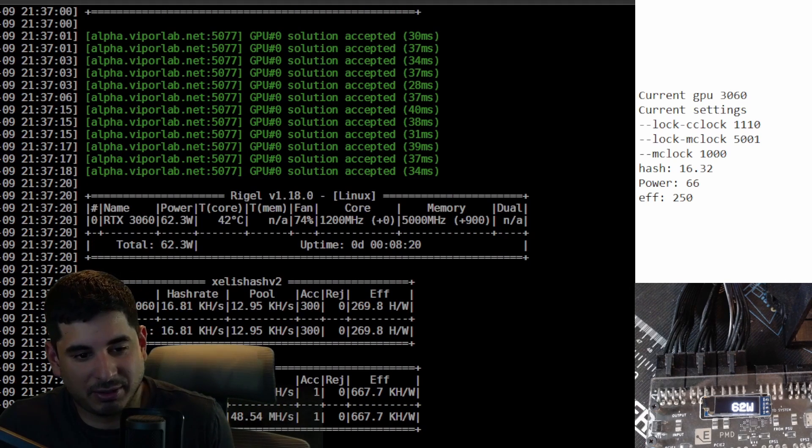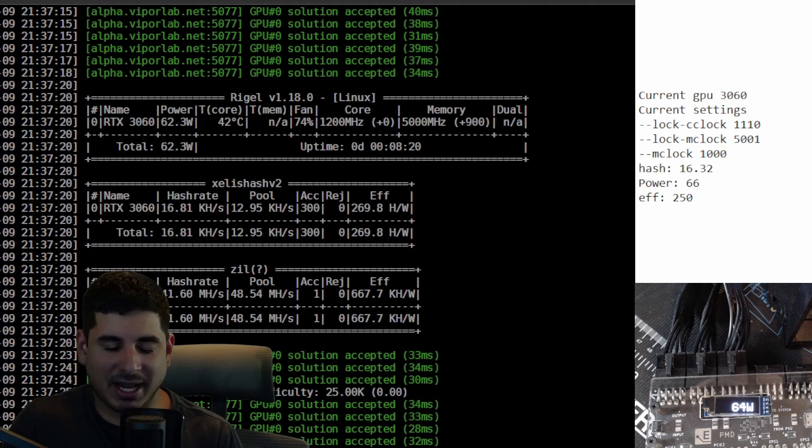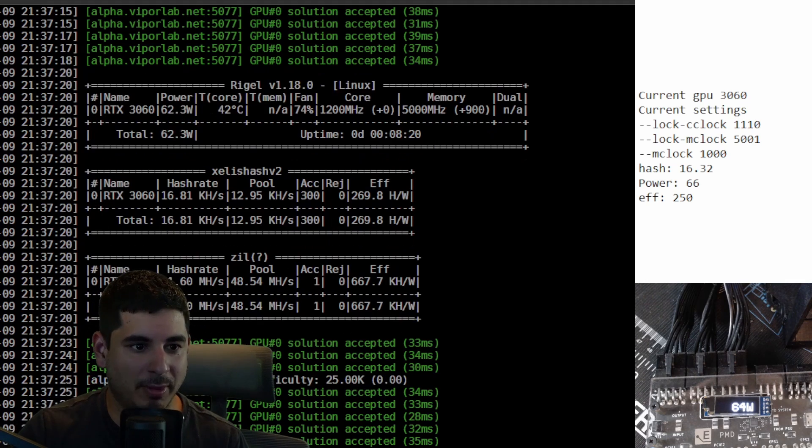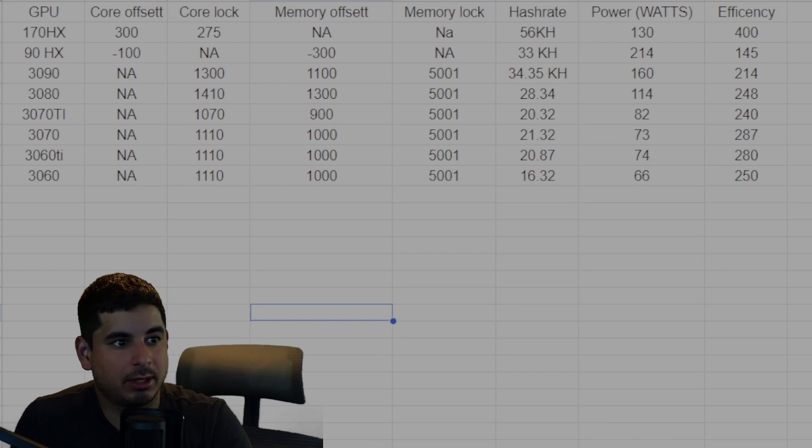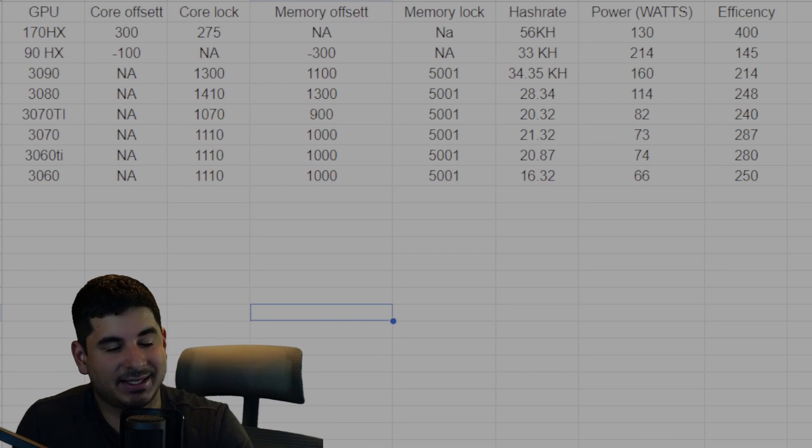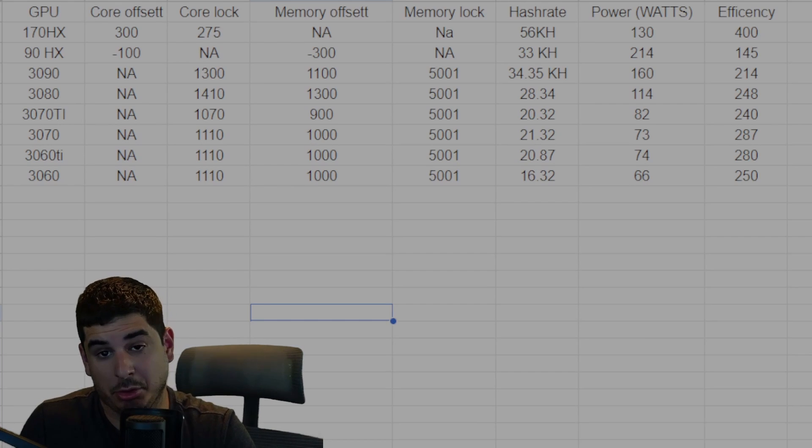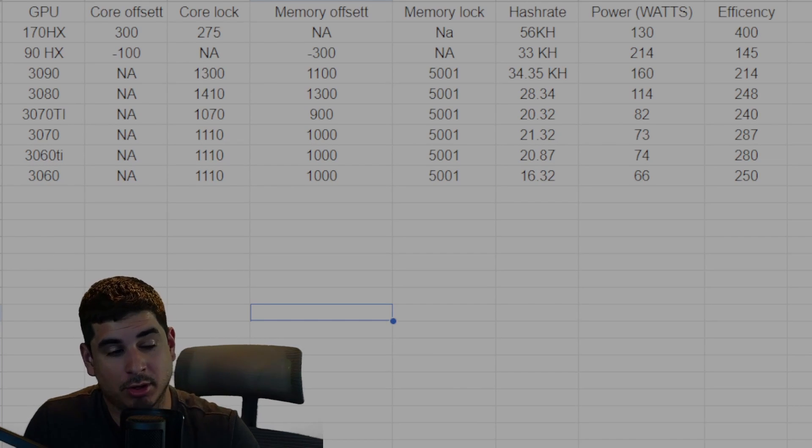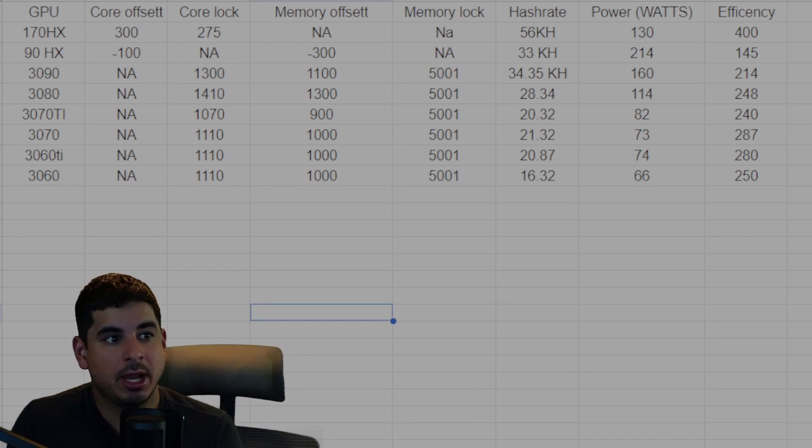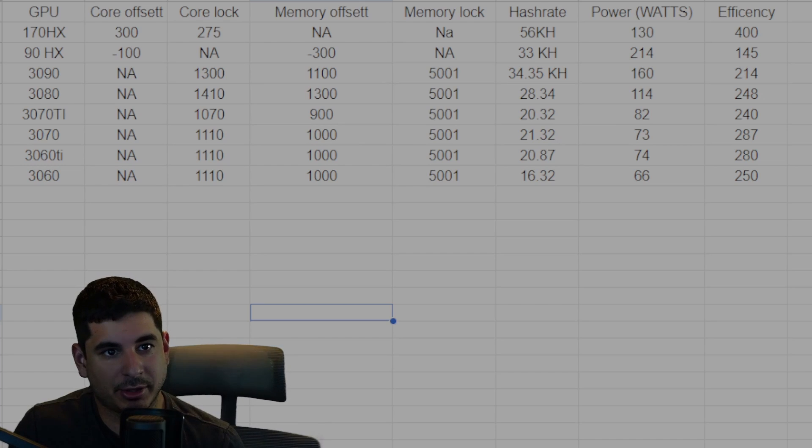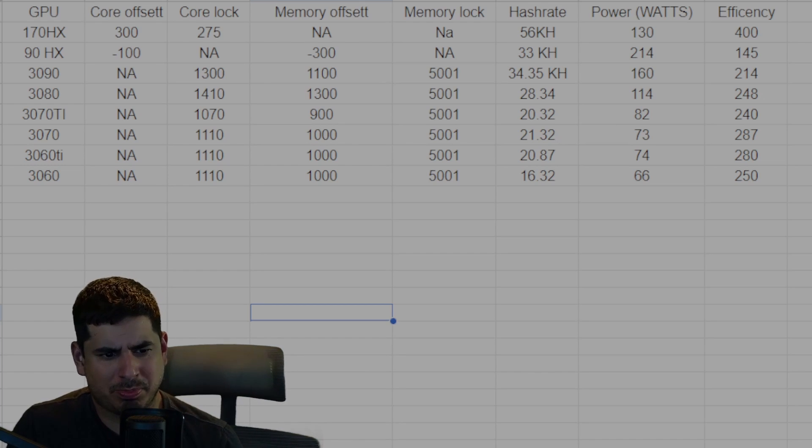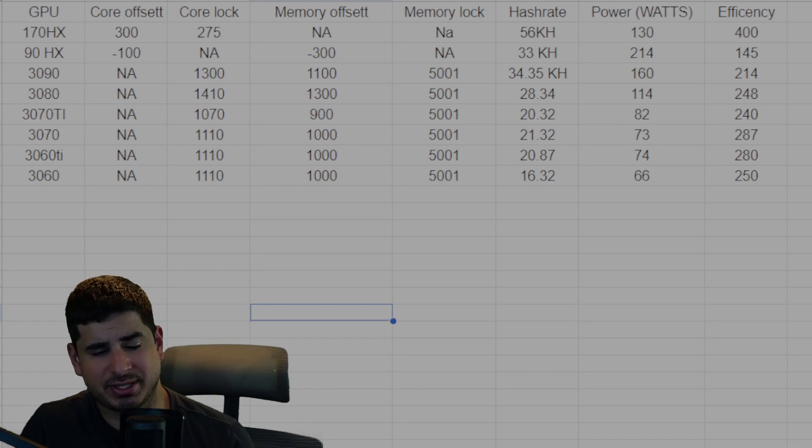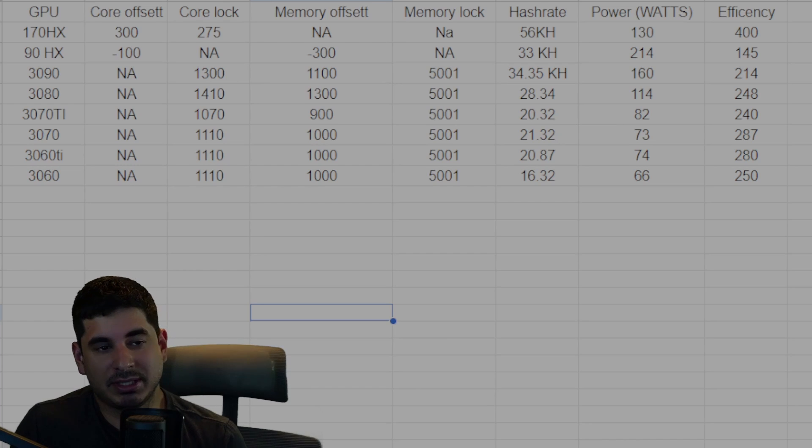That's it for testing. Now let me go over my results real quick. Here are the results. Now I did not test the 3080 Ti as I don't own one, or the 3090 Ti as I don't own one, but they should test very similar to the 3090 and should basically scale the same.